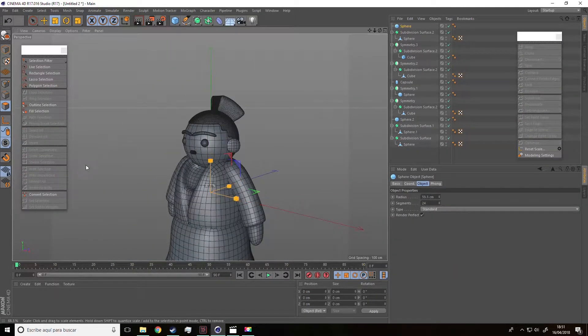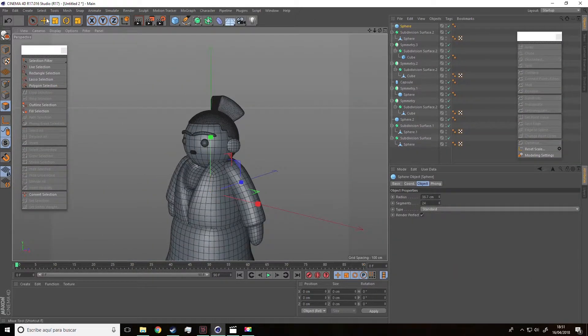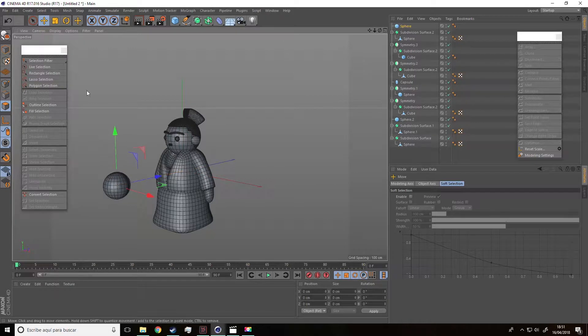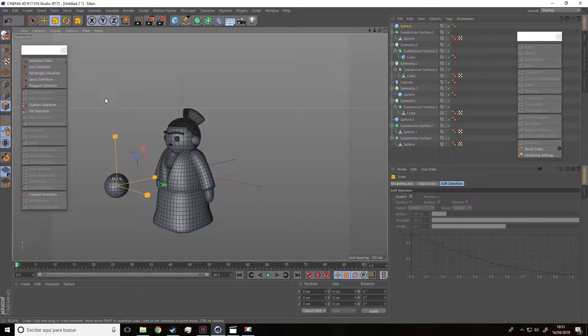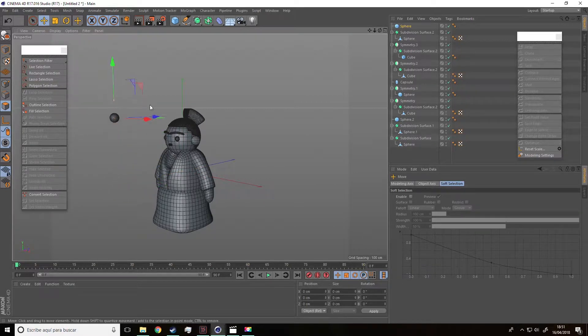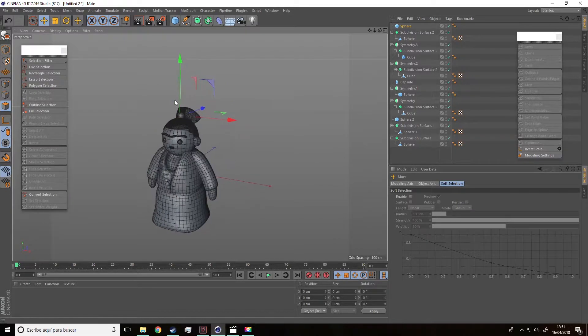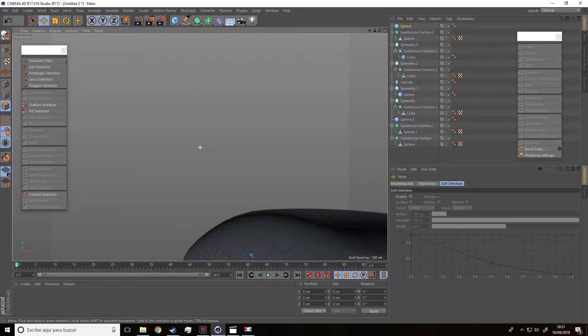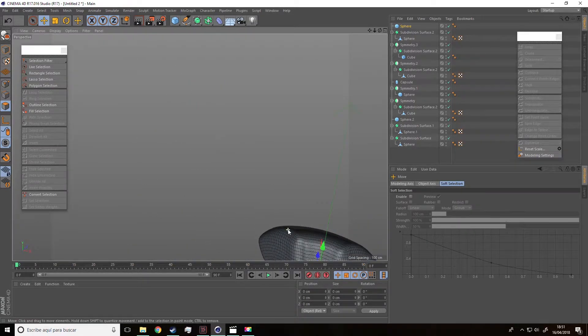So, we are going to create another sphere and make it smaller like that. Then, we are going to move it and place it next to the band.